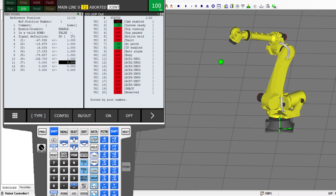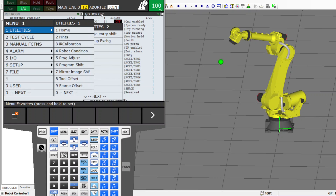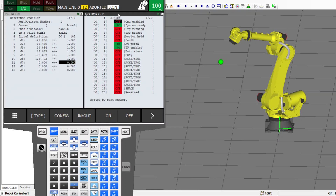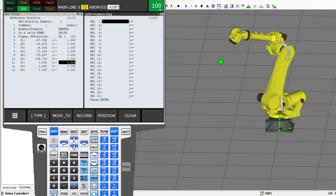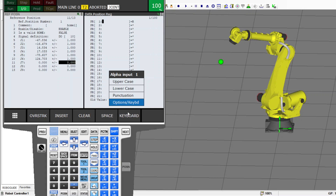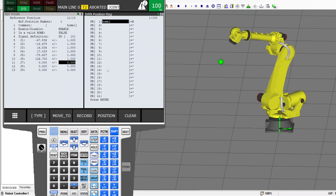Now that reference position number one is set up, we can see the robot is at home because we see the UOP signal active. Before we move the robot, go to the position register, select position register number one, and press Shift and Record to save this position. I named it 'Home Number One'. Now I have this position recorded in reference position number one and in PR number one. In your program, you'll use PR number one to move the robot to this home position.